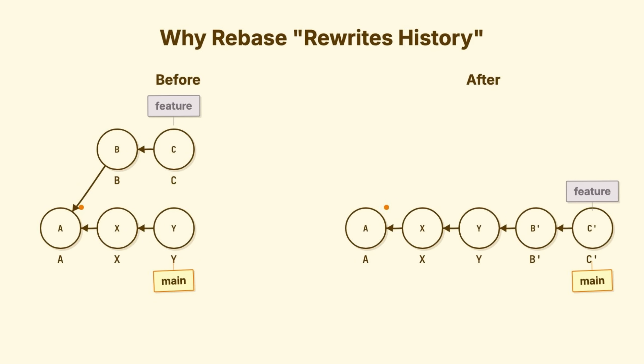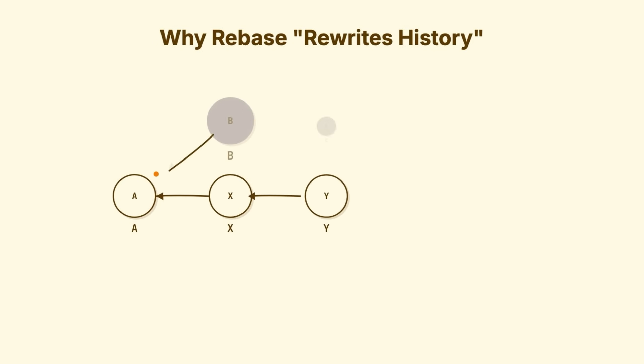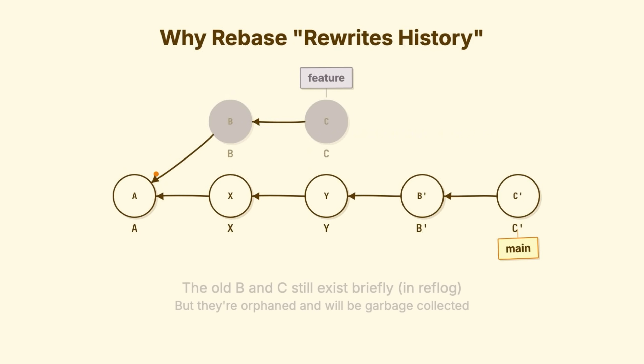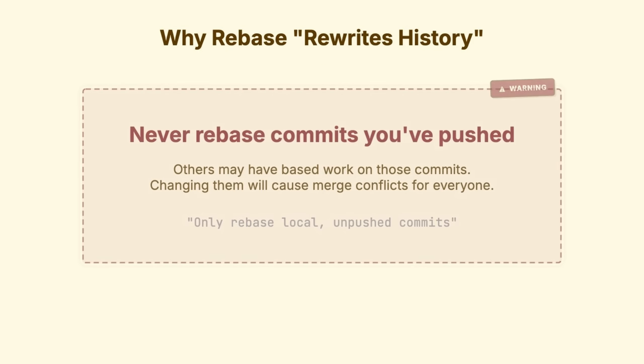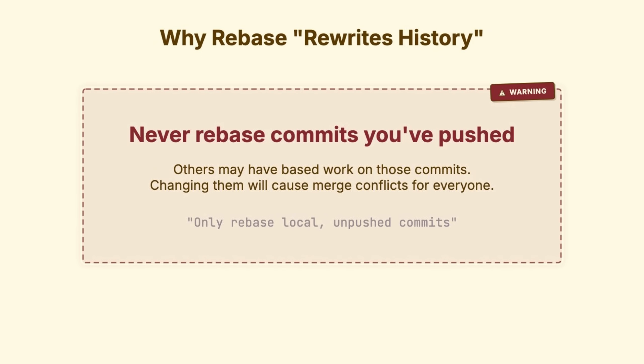Look at commit C, calculate its changes, create a new commit C1 with those changes sitting on top of B1. Move your feature branch to point at C1. The old B and C? Orphaned. They'll eventually be garbage collected. This is what rebasing actually does. This is why you never rebase commits that others have seen. If your colleague has the old commits, and you push new commits with the same content but different hashes, Git sees them as completely unrelated work.